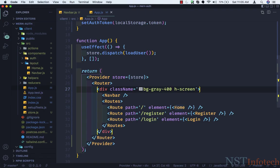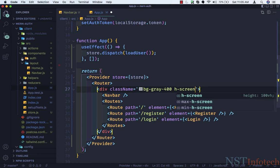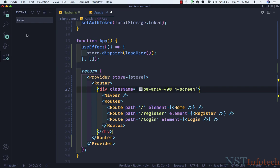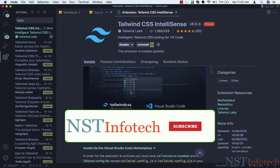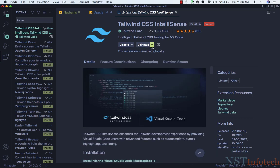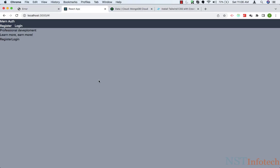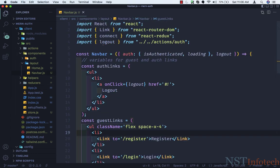One more thing — if you type something you can see more options related to that class. For that you need to install an extension. The extension name is Tailwind CSS IntelliSense. As you can see in the image, if you type something there are a lot of options related to that class. I've already installed it, so this is one thing I wanted to show you. Now let's close the file and move on.